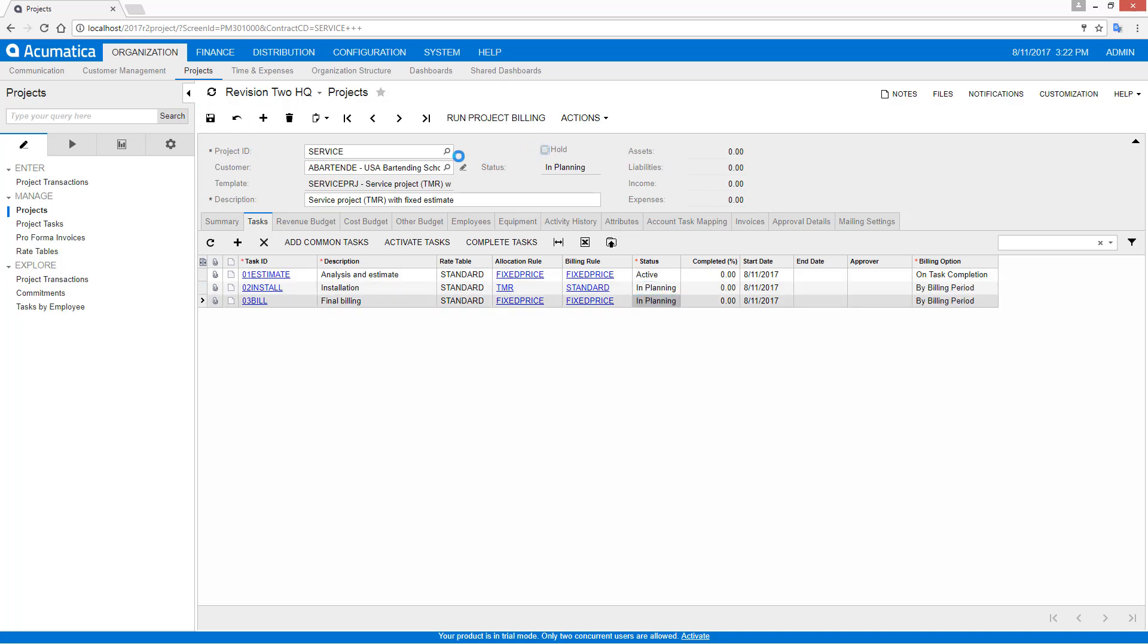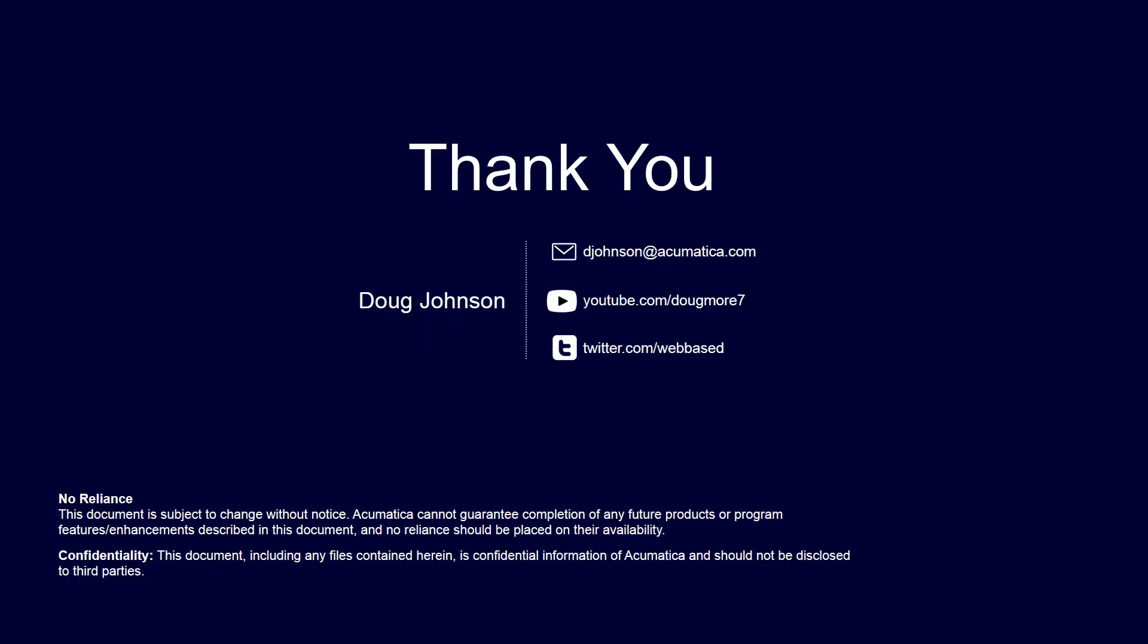And just like that, I've created an active contract. I've linked costs to budgets and activated it so that I can begin operations. That concludes this video. Thank you for watching.